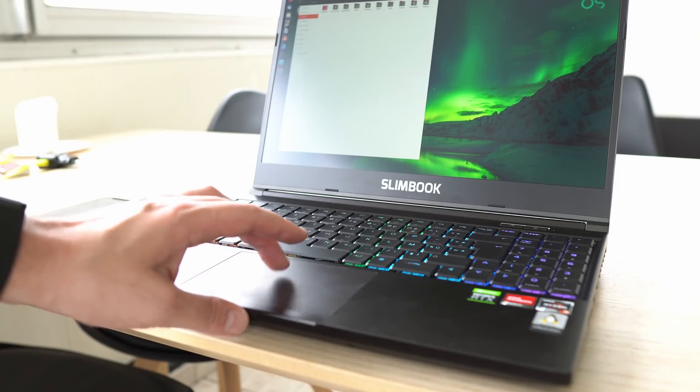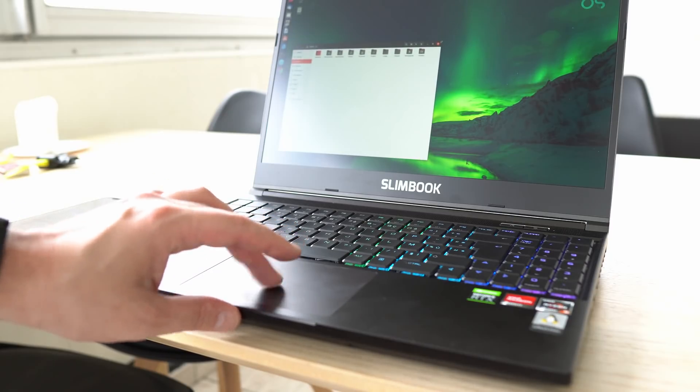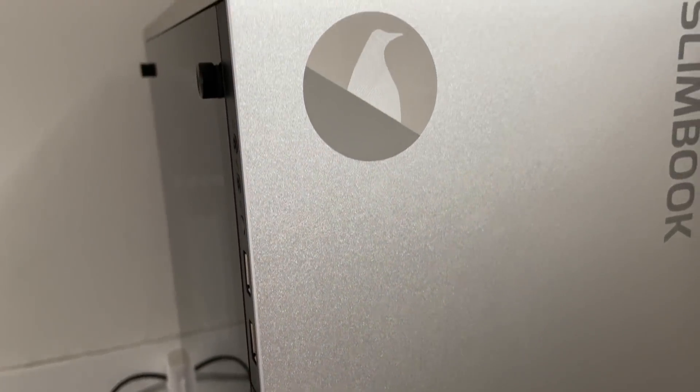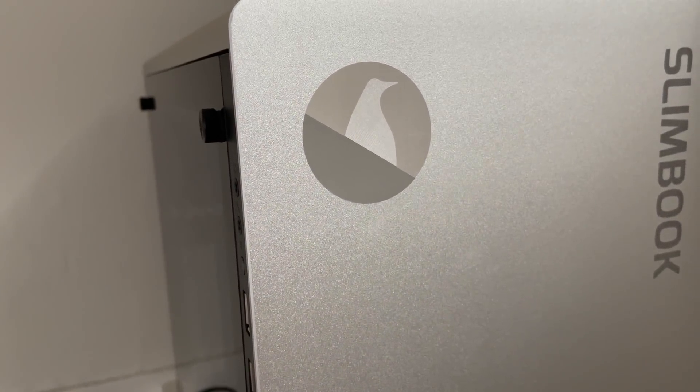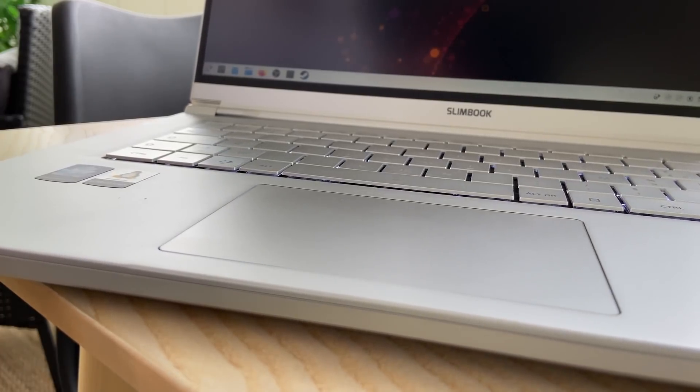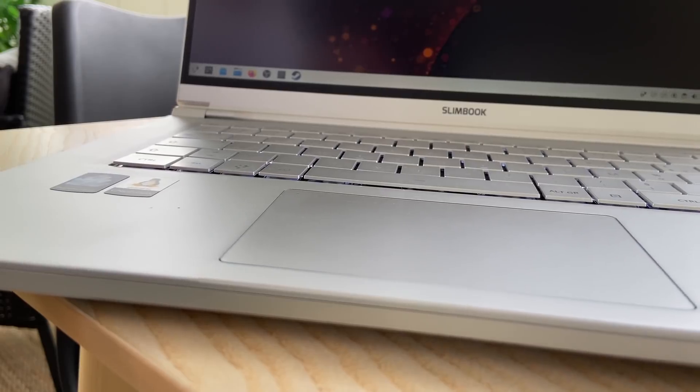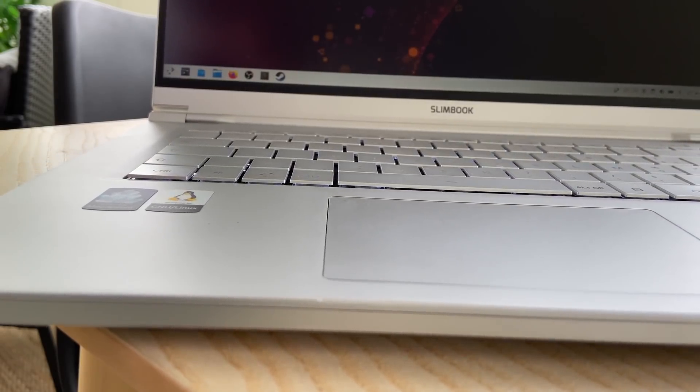This video was made possible by Slimbook because they're a partner of the channel. If you need a Linux pre-installed device, whether it's a desktop, a laptop, whatever your budget, wherever you live, whatever keyboard layout that you need, check these guys out. I only use their stuff these days, as you saw in this video, and I can only recommend them. And that concludes it for this video, guys. I hope you enjoyed. If you did, don't hesitate to like and subscribe. You can also watch all my videos on Odyssey if you don't like YouTube. And if you want to help me turn this into a full-time gig, then you can join my amazing Patreon subscribers and YouTube members. So thank you guys for watching, and I'll see you in the next one. Bye!